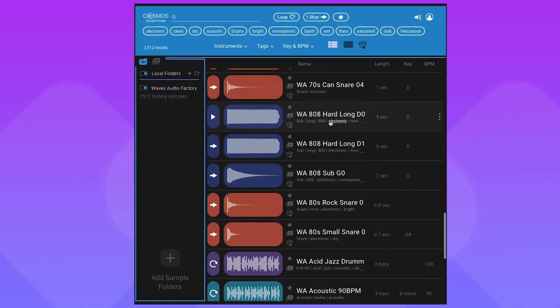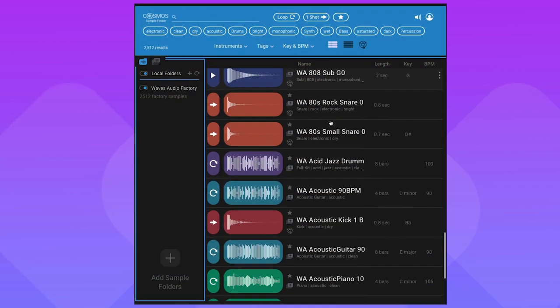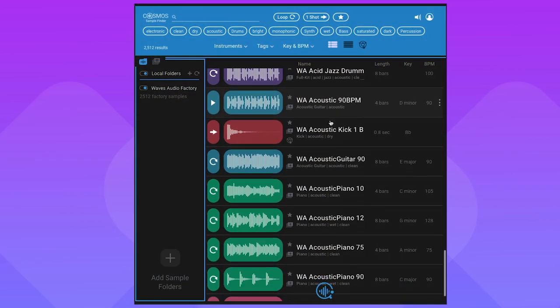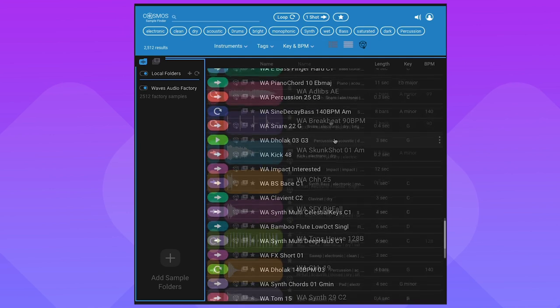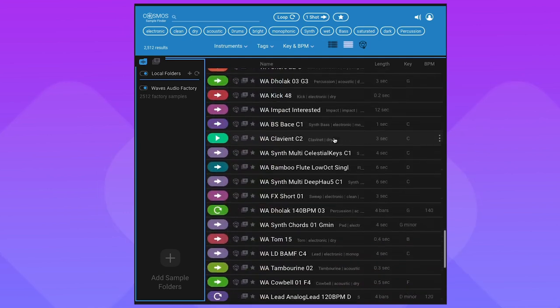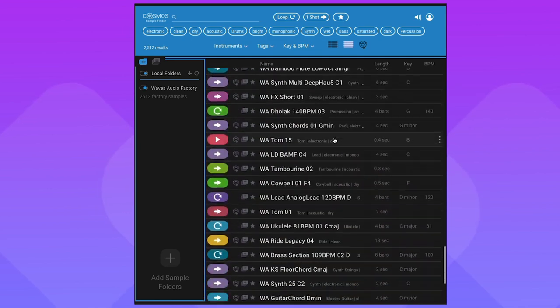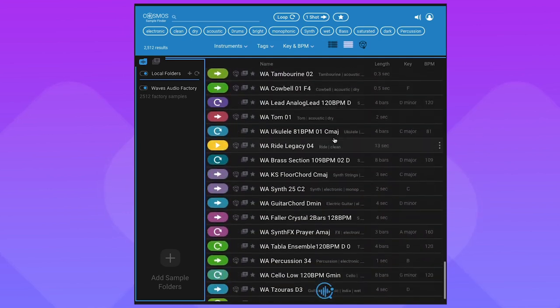Waves Cosmos is free to download and comes with over 2,500 royalty-free one-shots and loops. You're getting all that as soon as you install it. Let's go ahead and get started, and I'll show you how it works.